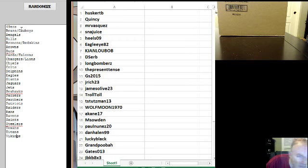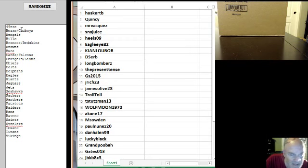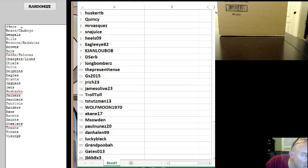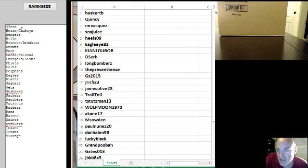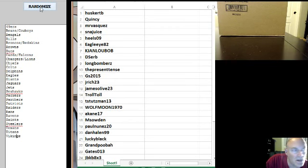Okay, 49ers on the top, Vikings on the bottom. We've got some new combos in this one: Bears, Cowboys, Broncos, Redskins, Cards, Falcons, Chargers, Lions. Four times on the randomizer. Here we go.